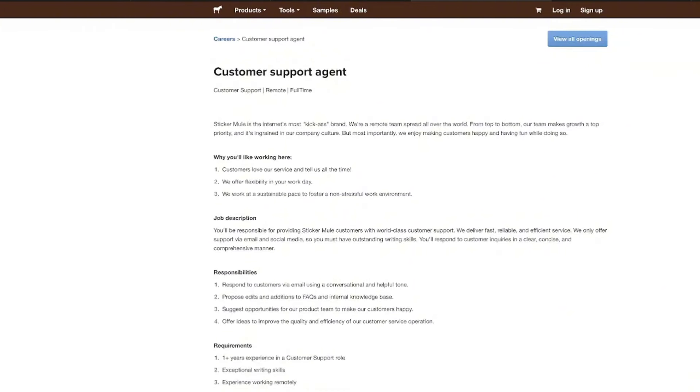So your main responsibilities are going to be answering those questions, resolving issues via email, proposing edits and additions to their FAQ section, and also knowing what's going on with their product to be able to keep everything up to date and helpful. You'll also suggest opportunities for the product team to be able to make their customer satisfaction a little bit better. And you'll also offer ideas to improve the quality and efficiency of their customer service operations.